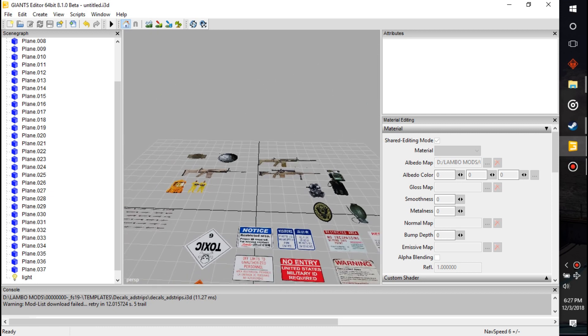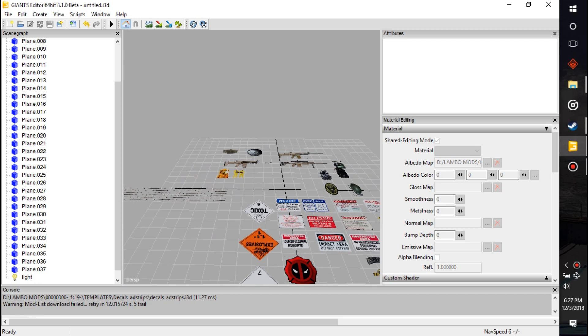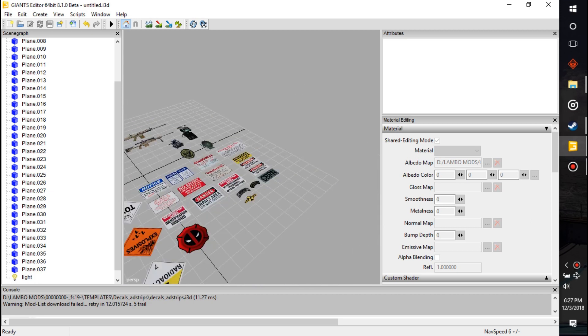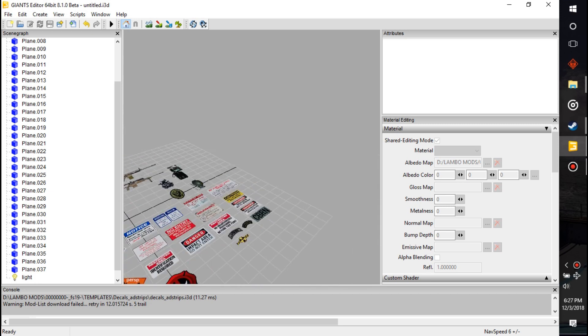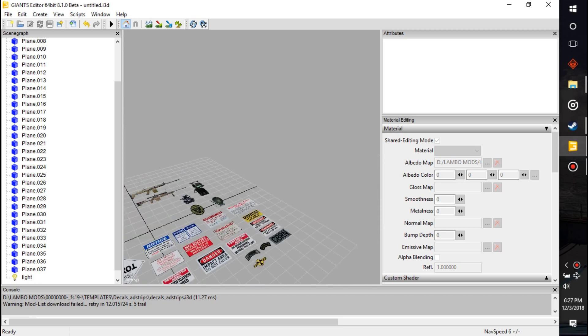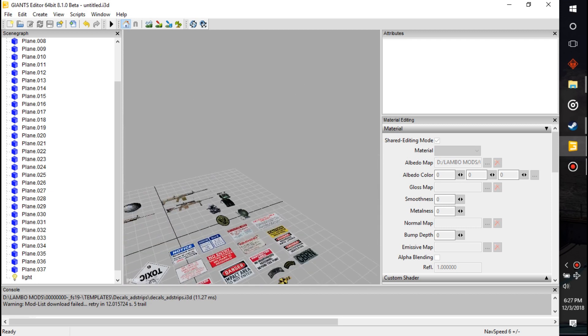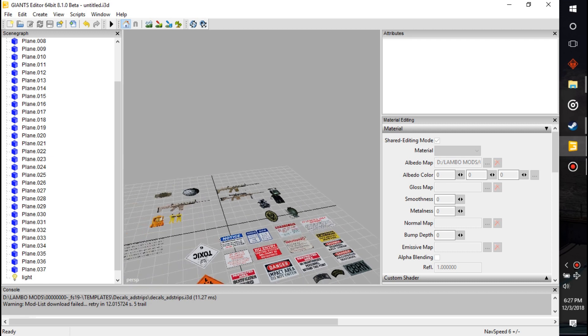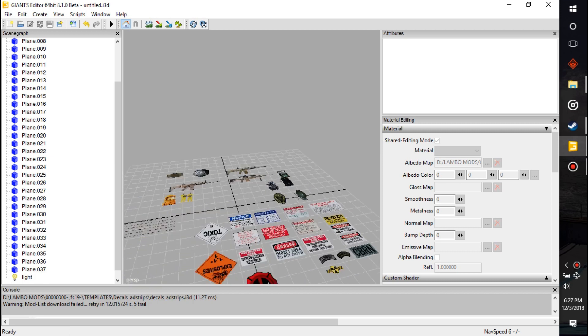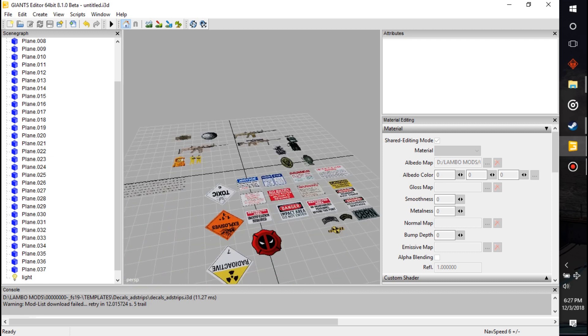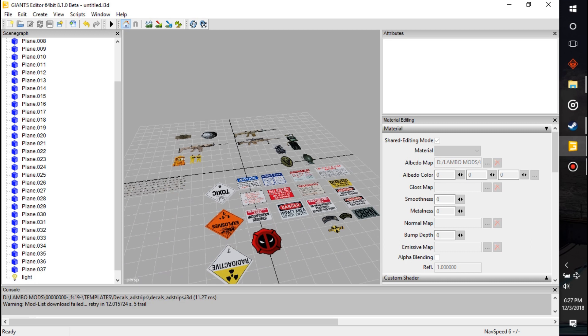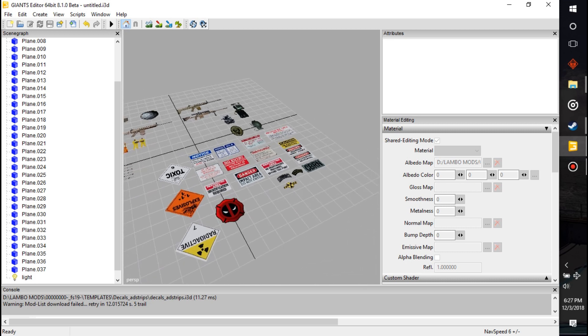You can use this file that is available for download on my Patreon. It's free on the public side of the Patreon. I'll also post it on a couple different mod sites. But just some ad strips for you to use and we're going to show you how to take one of these and edit it.